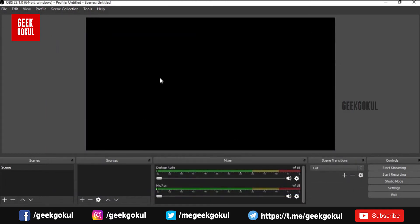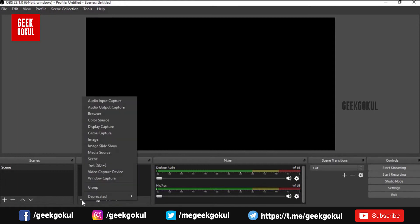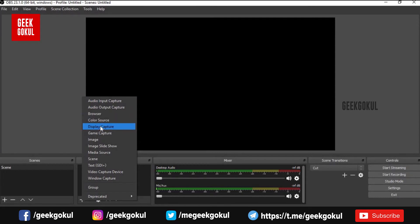In OBS, you can select the source. You can add a desktop screen capture or a video source. Click the source option, then select display capture to show your computer screen.